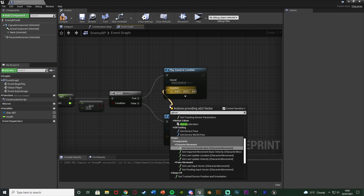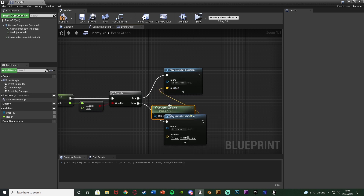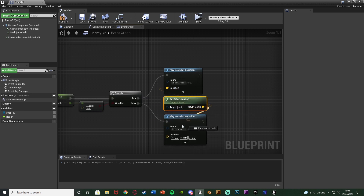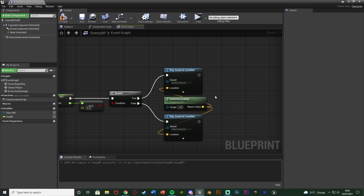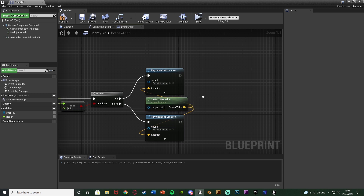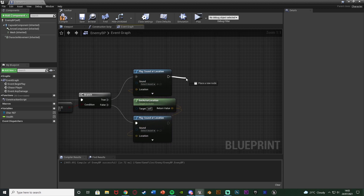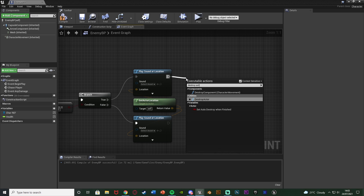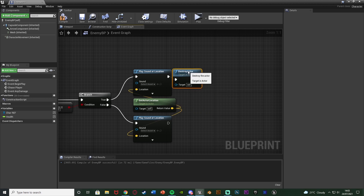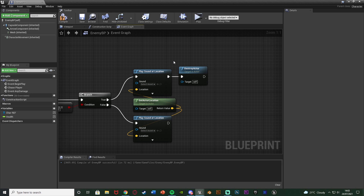The location for both sounds is simply get actor location, so it plays wherever the enemy is. Out of true we also get a destroy actor — actually killing and destroying the enemy AI out of the level so the player can't continue shooting it and the enemy can't keep attacking. Compile and save. That is the code now done for damaging and killing the enemy AI. All we need to do now is add in the sound effects.